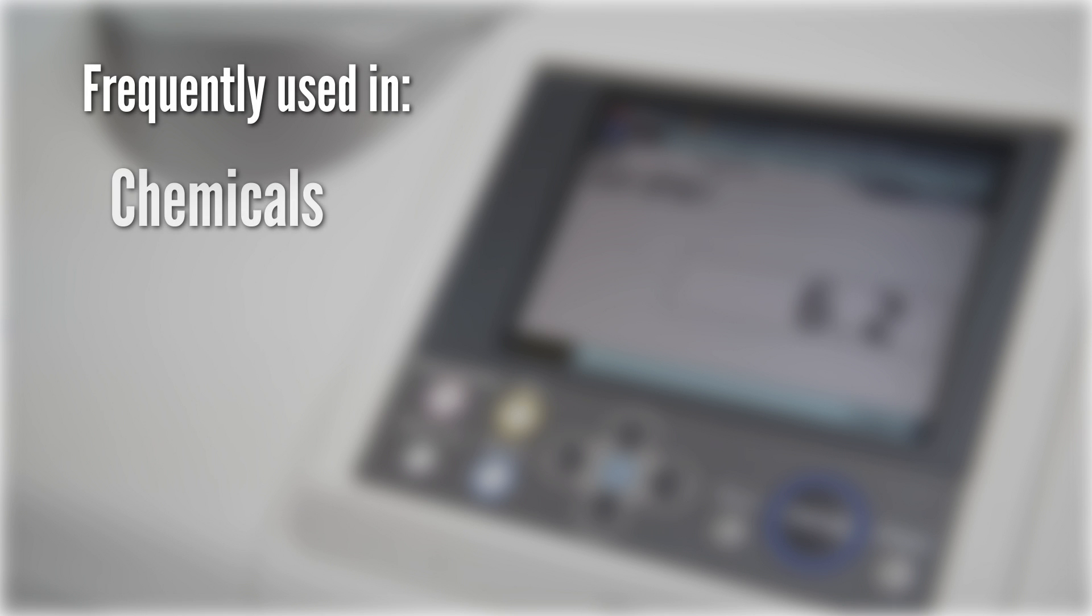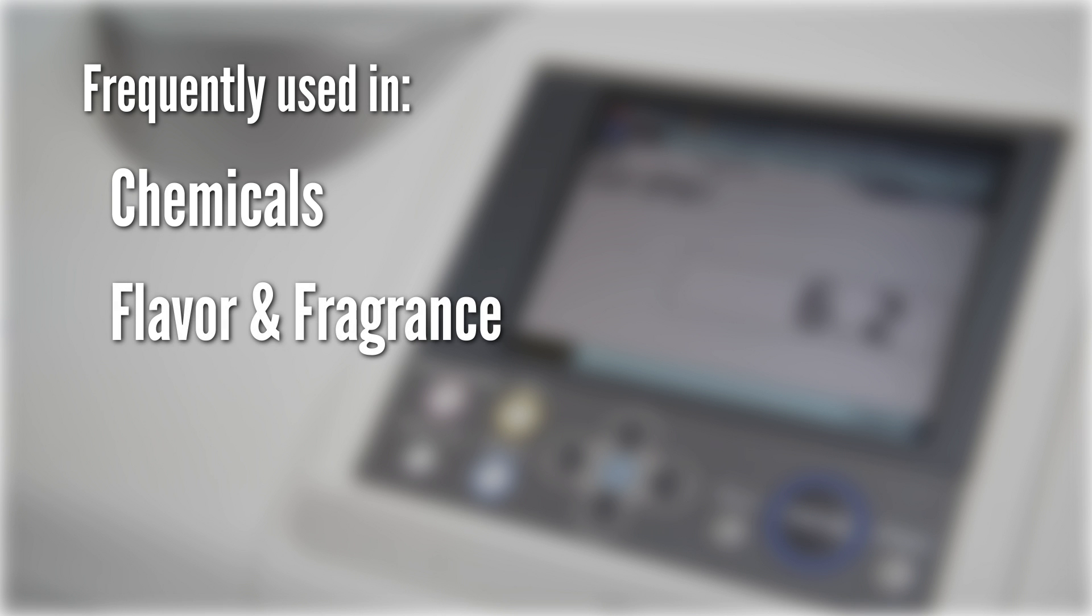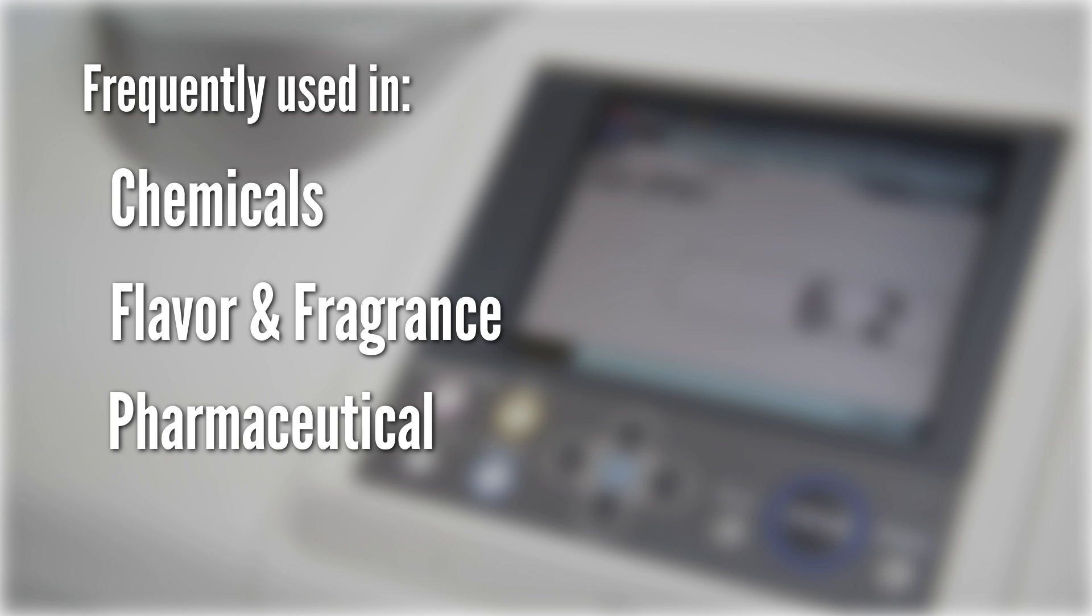Such indices are used frequently in chemical, flavor and fragrance, as well as the pharmaceutical industry where stringent color control is required.